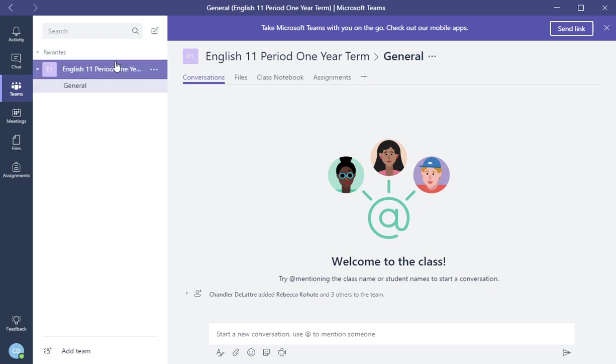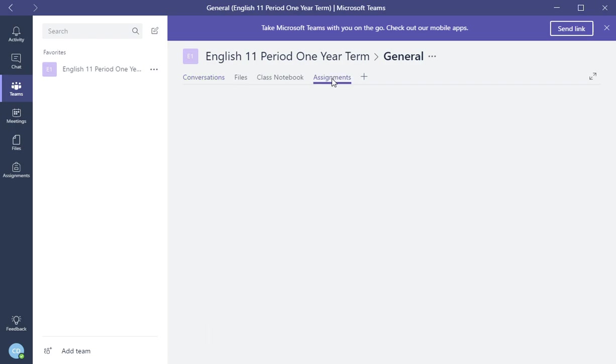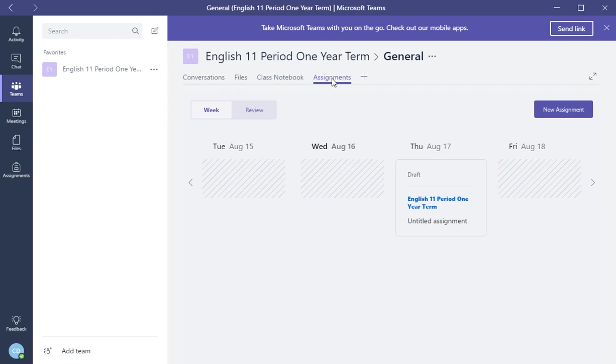So what you do is you log into Microsoft Teams, click the subject area that you're going to your subject, your class, and then in the middle you want to click assignments, the assignments tab. And once you click assignments you can create, you have a week, review, and new assignment.